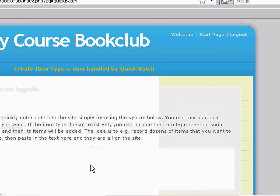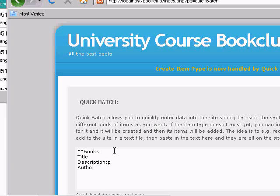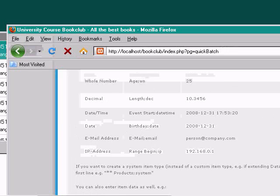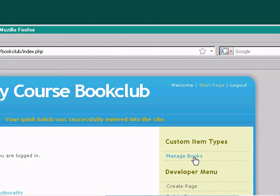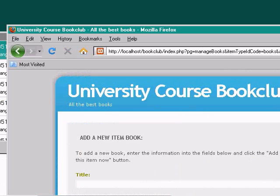This is about books, so click on Create Item Type and create an item type called Books. Add fields: title, description — there's a paragraph type — author, and number of pages — there's a whole number field for that. Click the button, and you will see up at the top right: Manage Books. Click that, and you can now add a book.